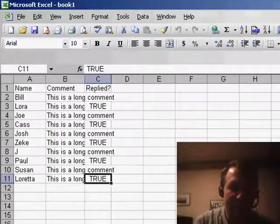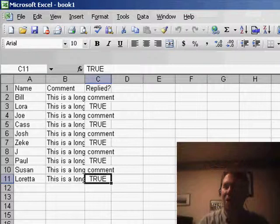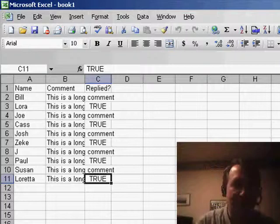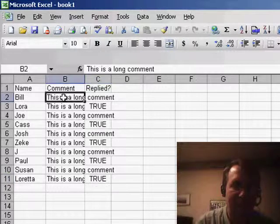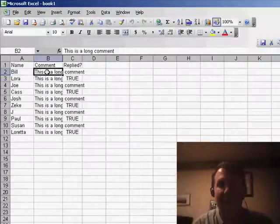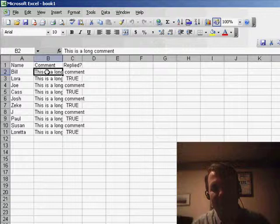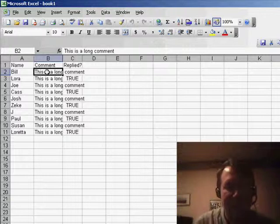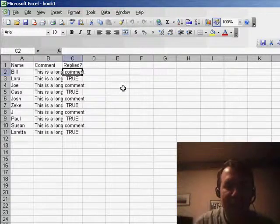David has a question about when you have a long value in one cell. So here, in column B, I have this is a long comment, and he says, you know, it spills over into column C.